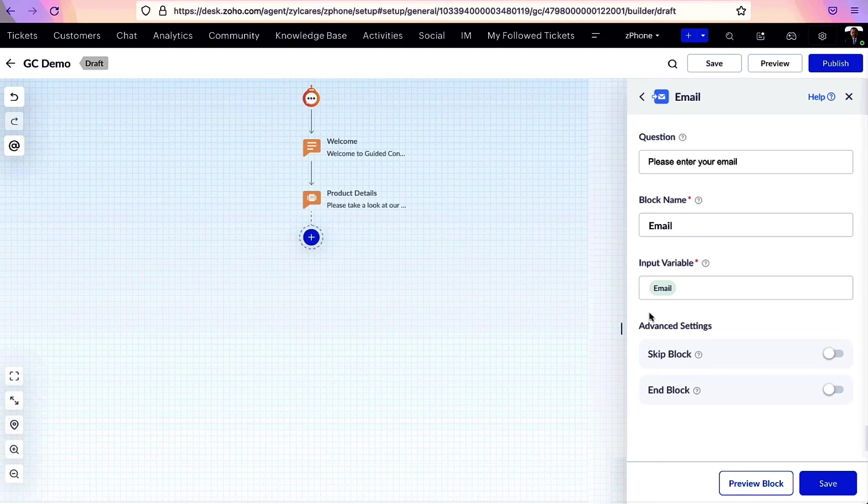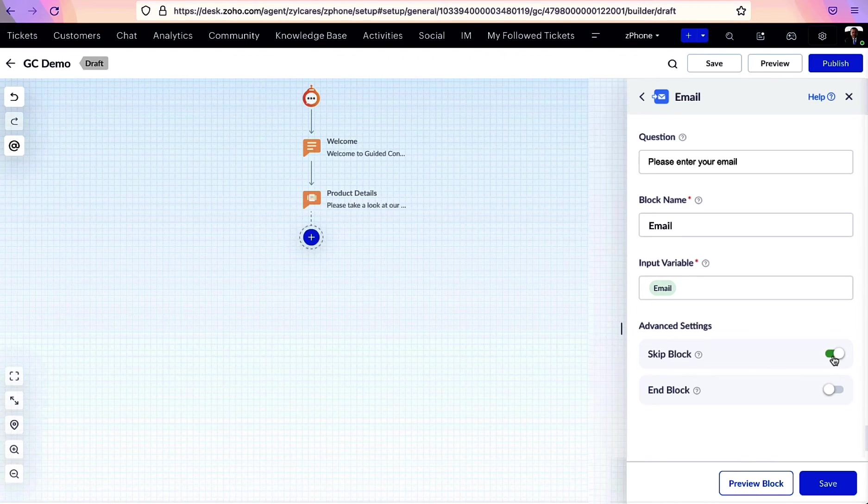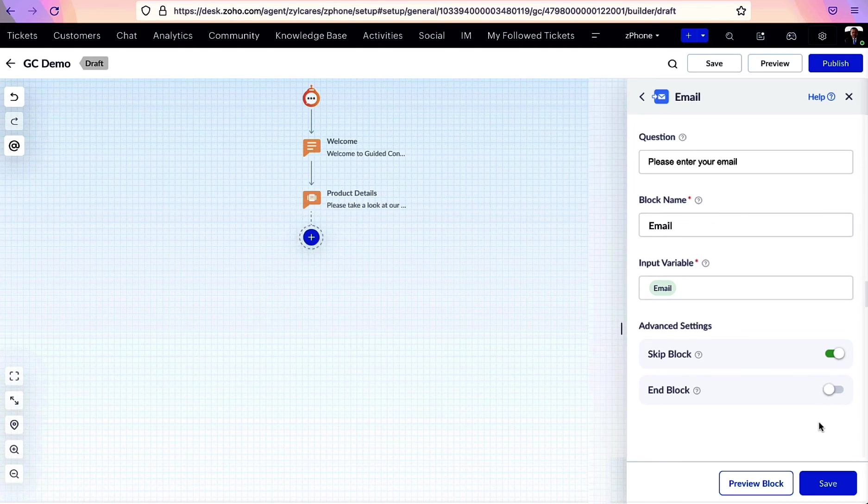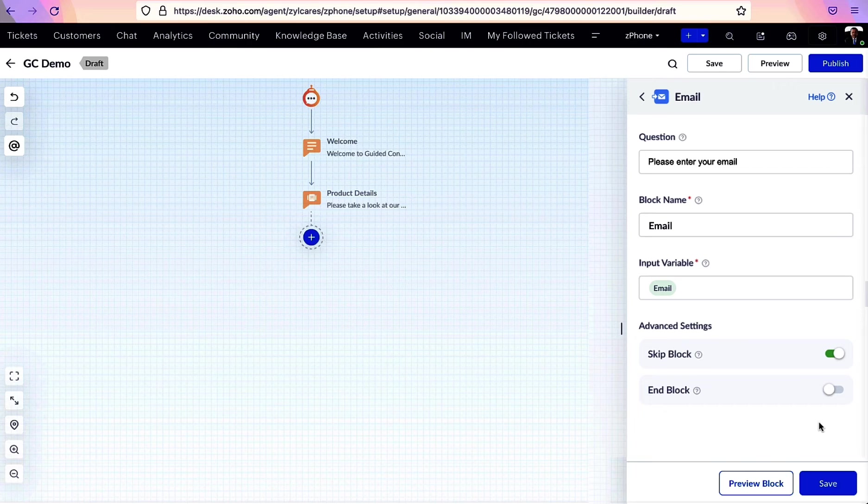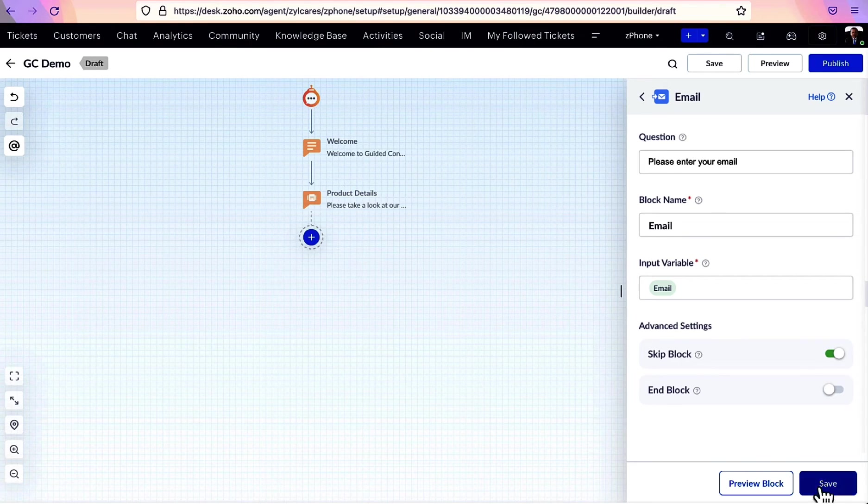We'll get to variables later in this video. Moving on to advanced settings, the option called skip block lets your users skip the block without answering your question, and the end block, when enabled, ends the GC flow after this specific block.